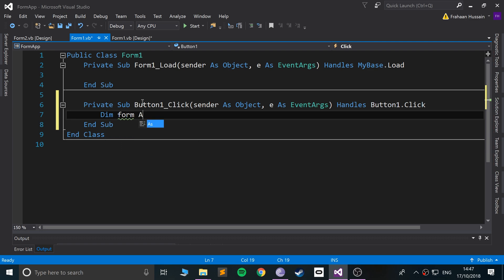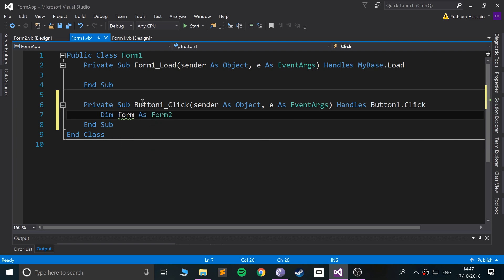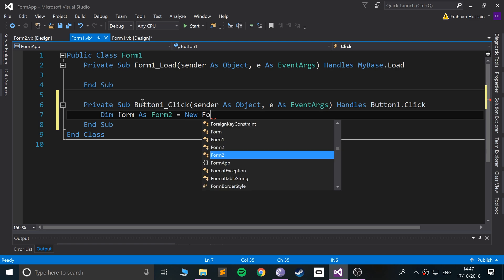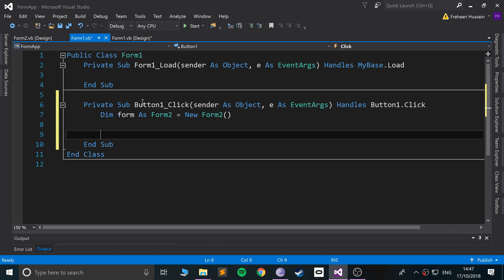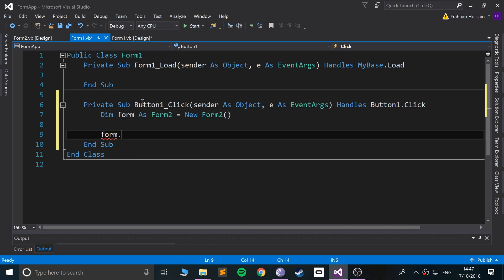So Dim, let's say Form, as Form 2, so Form 2, in this case, is representing a data type, equals new, so creating an object of Form 2, and to show it, you just do the name of the variable form.show